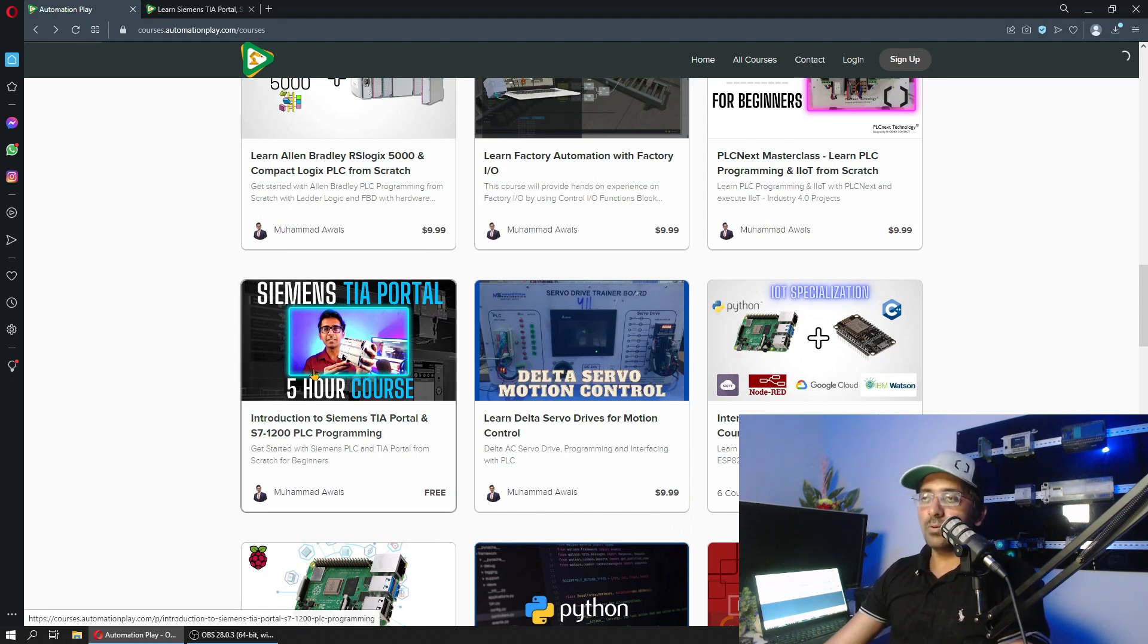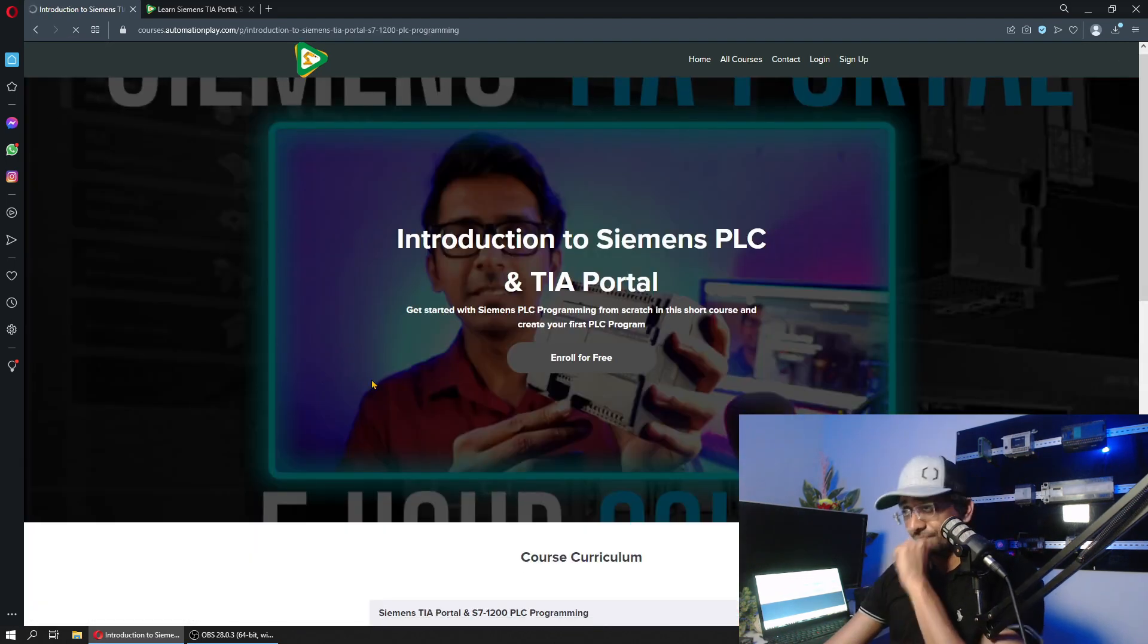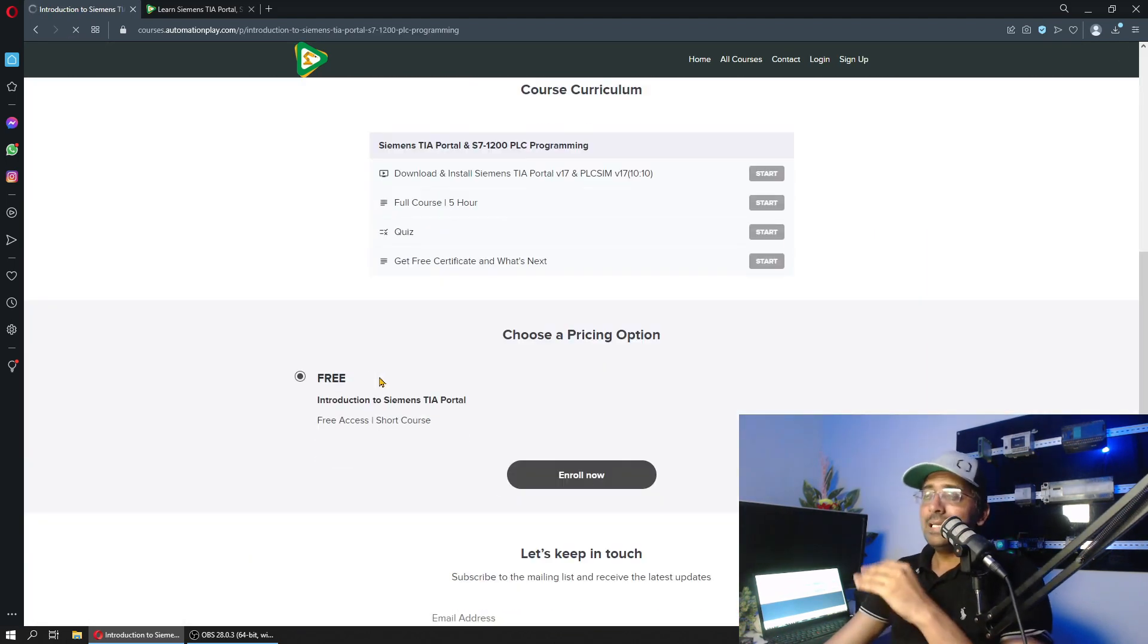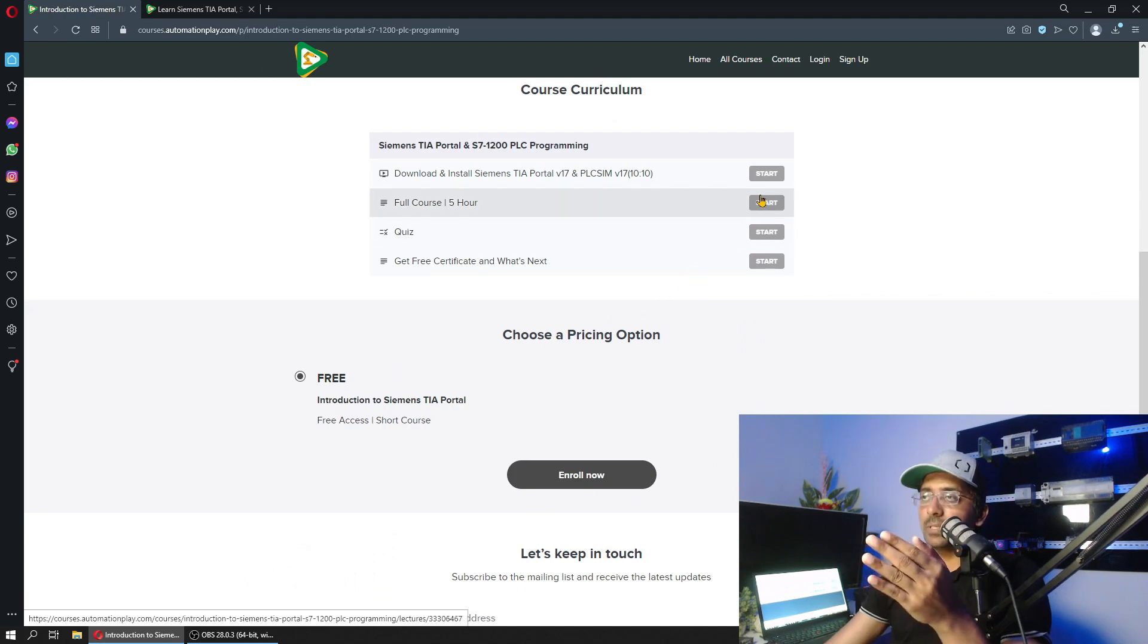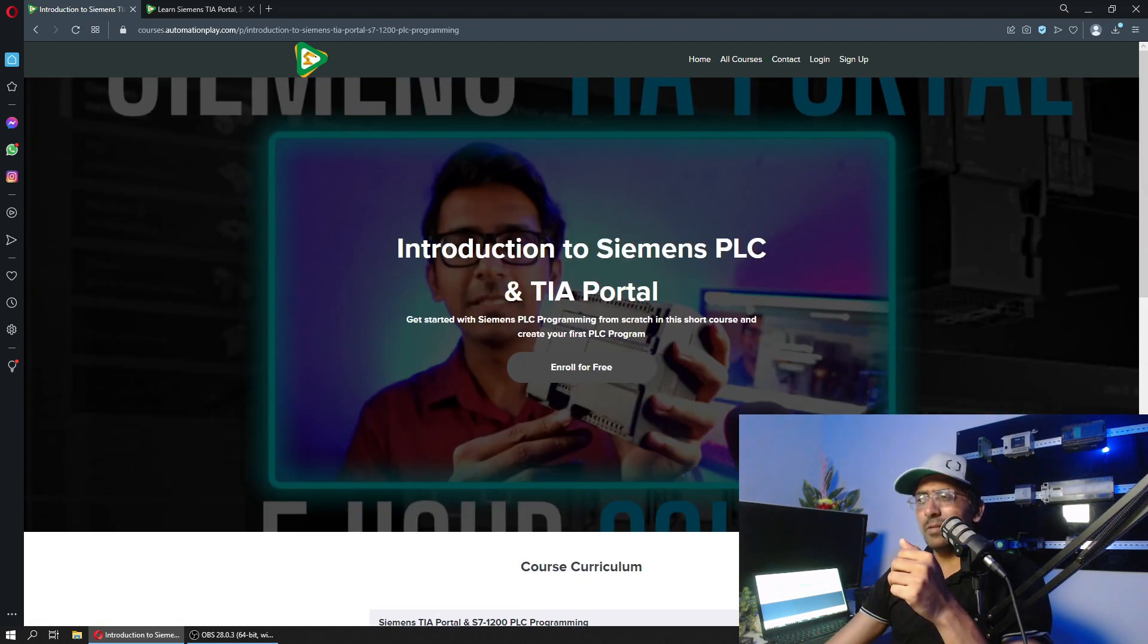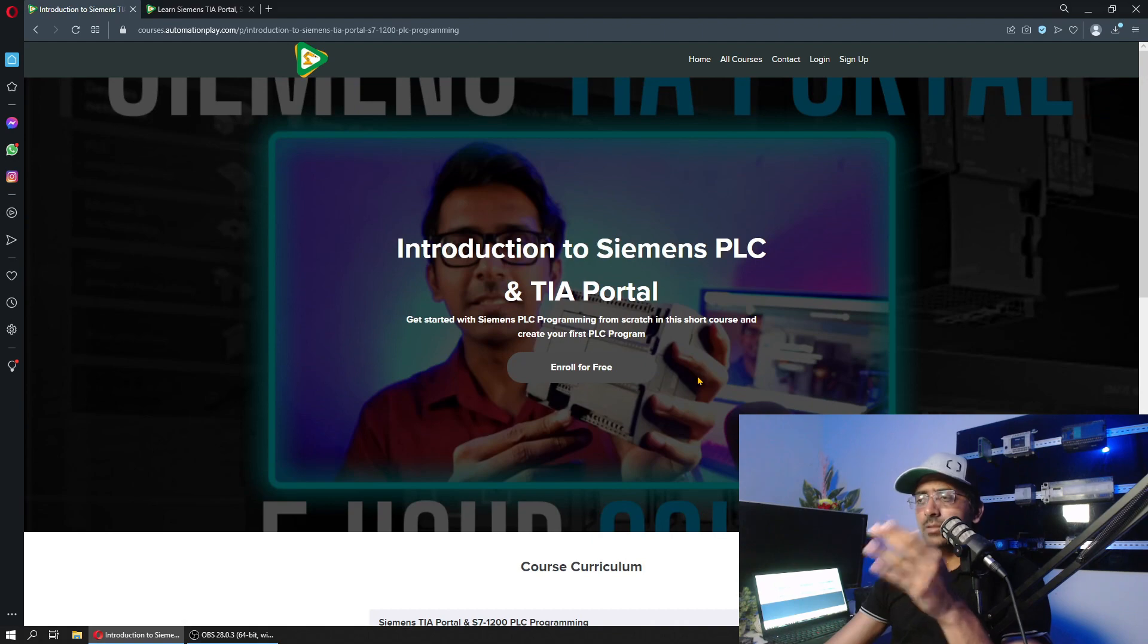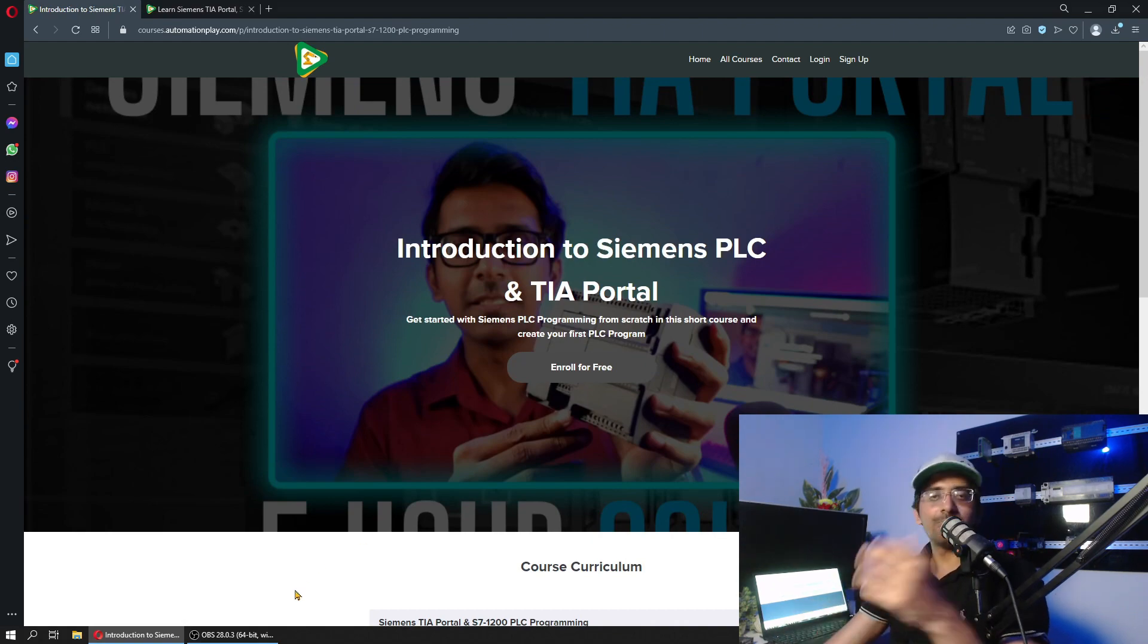If you want a free course, this is available on TIA Portal. This is, I believe, a five-hour course or more than that. That should be enough to get you started in PLC programming or industrial automation. Thank you.